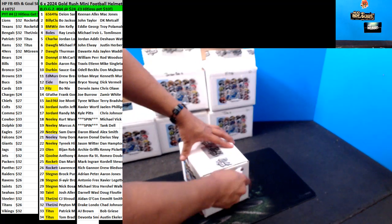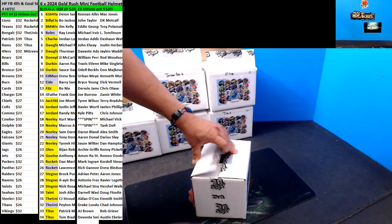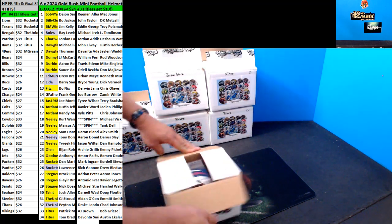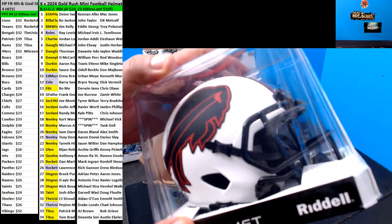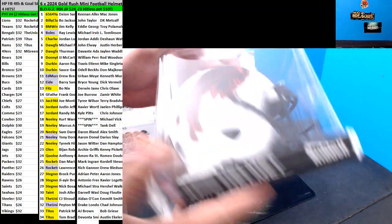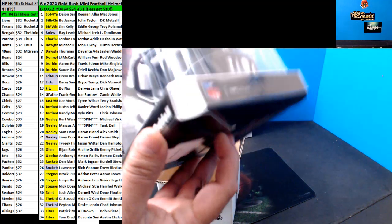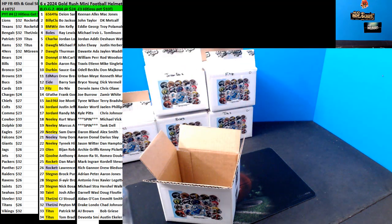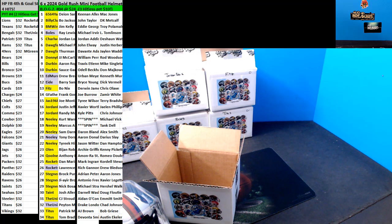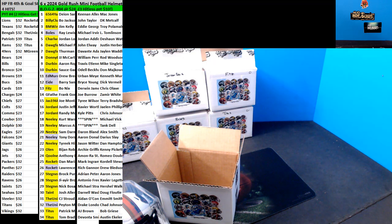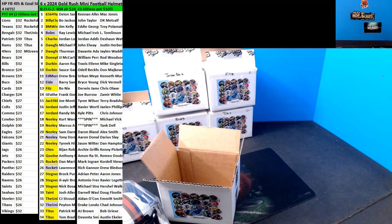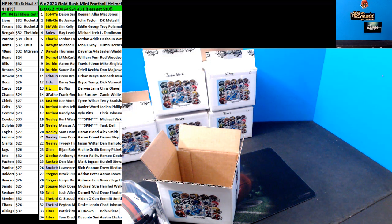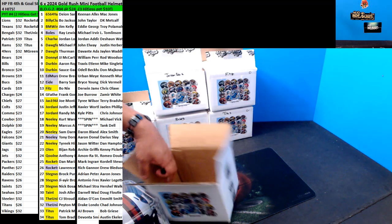Here we go, last one for the Bills. Thurman Thomas, nice helmet there. I think somebody, did somebody pick Thurman? All right I can't find Thurman. Oh there we go, Dog Father picked Thurman Thomas.